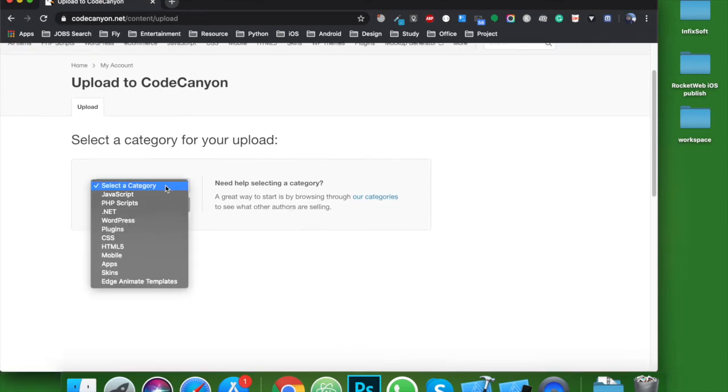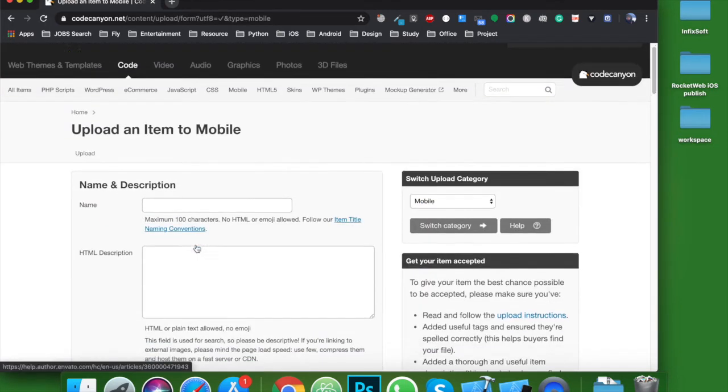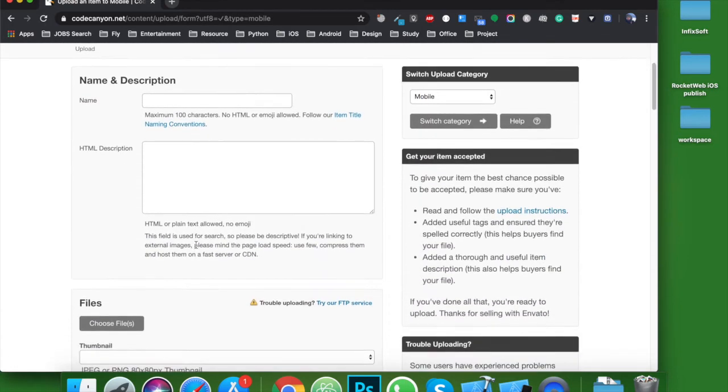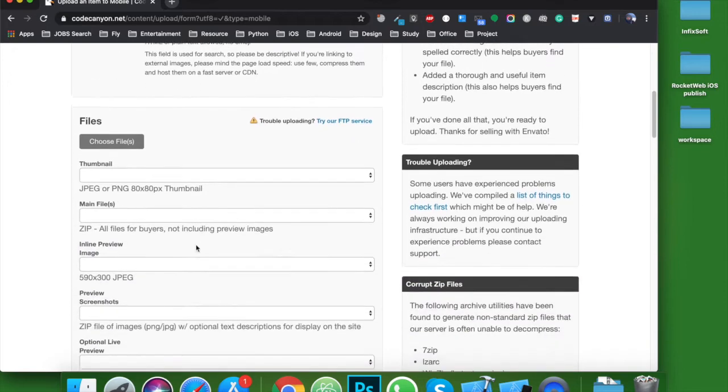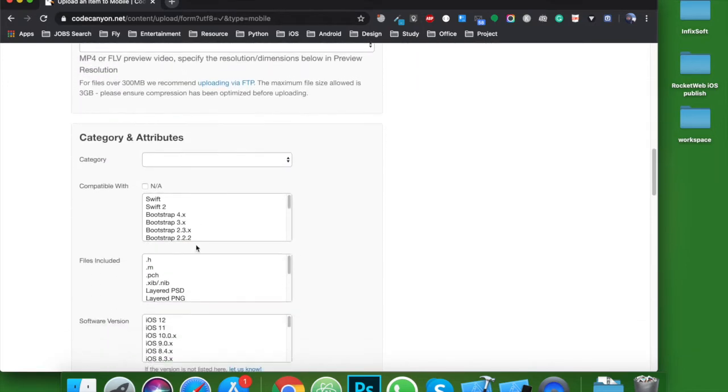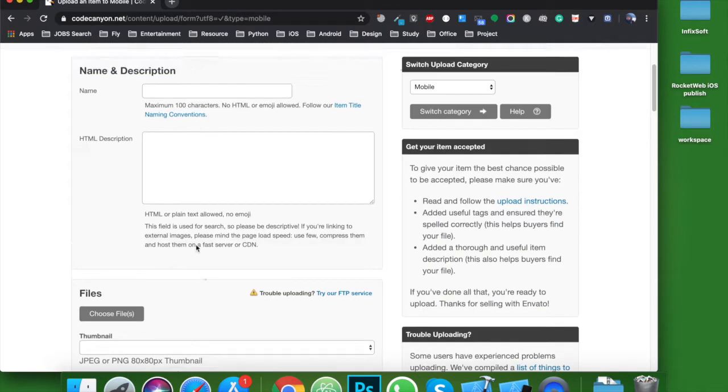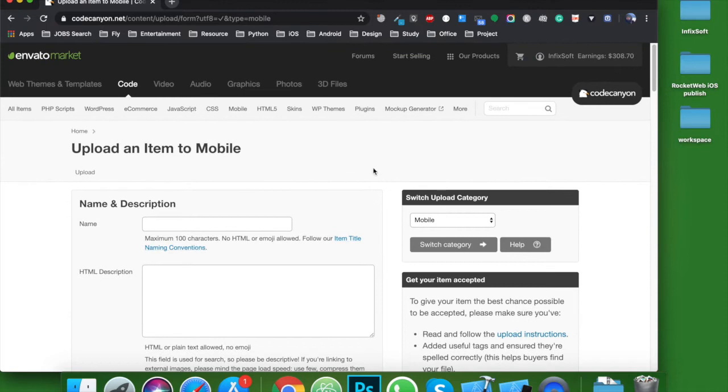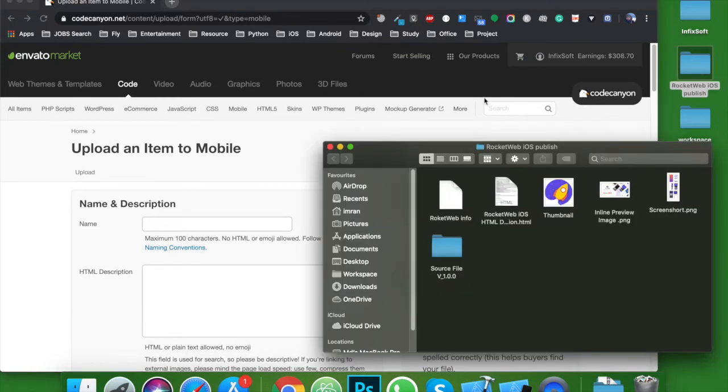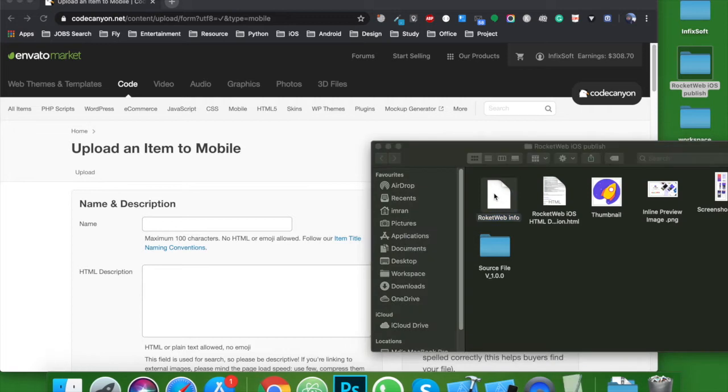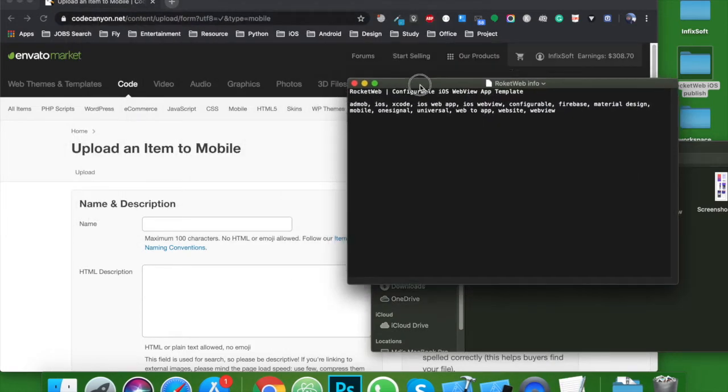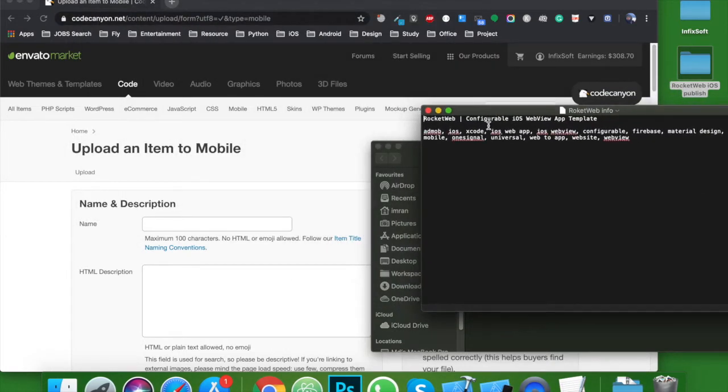Select your category. In my case, the category is mobile. Next, you need to provide your item information. Previously I already prepared a folder for this so that I can easily upload the item. First, you need to provide the name and description of your item.